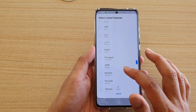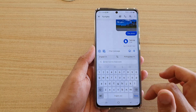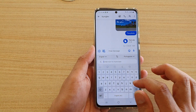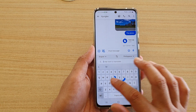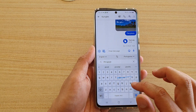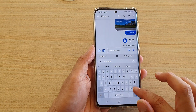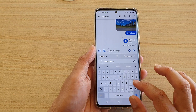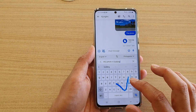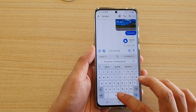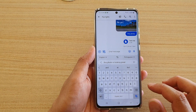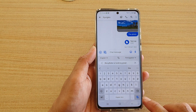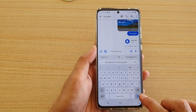I'm going to choose Portuguese. Then type in the text — for example, 'This photo is looking great.' Then tap on the Translate button.